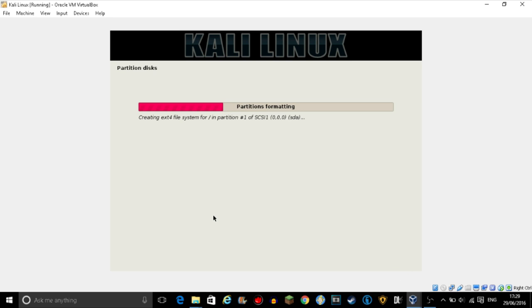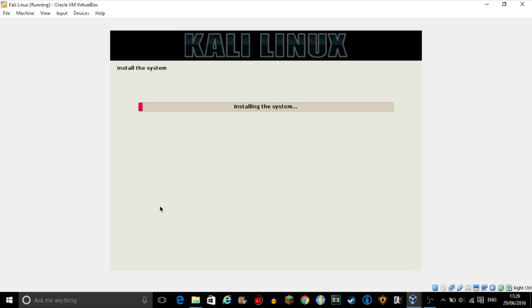It will format the partitions and start installing the system. After it has installed the system you should just be able to use it really. So I will also do a video on how to set up Kali Linux, update all the software.